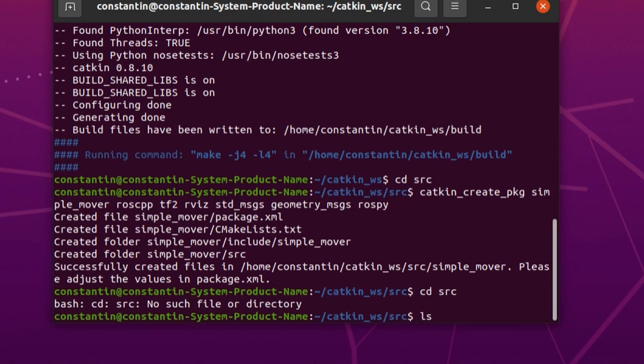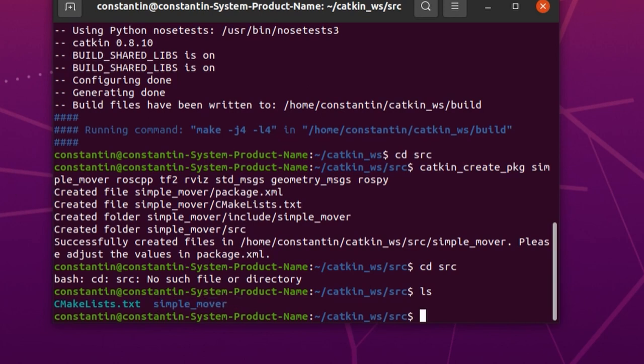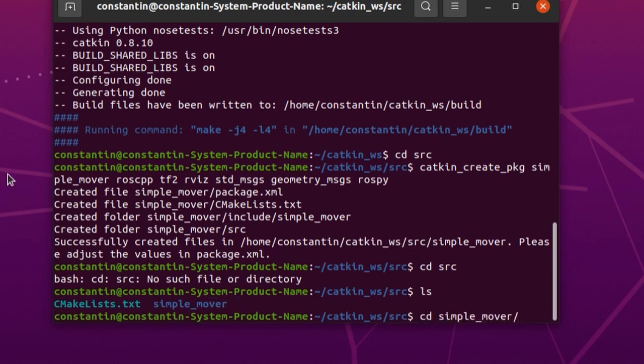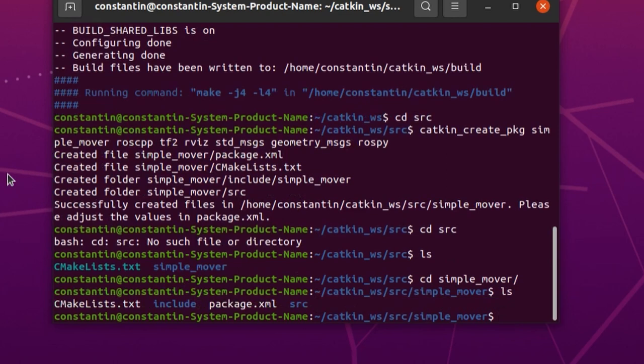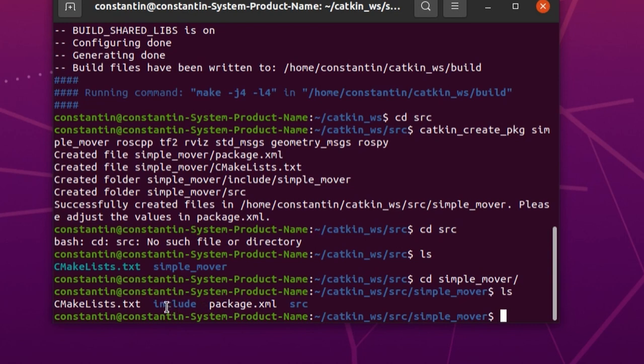As you can see here, we have CMakeLists file created by the first invoke of catkin_make inside our newly created workspace. And also folder created by catkin_create_pkg command. Inside package folder, you can see CMakeLists file because any CMake compliant package must have at least one CMakeLists file. Also package.xml file where specify information about your package such as version, name, dependency on other Catkin packages, authors, maintainers and so on. Source folder, as you might have already guessed, is for source code files and include folder for header files.